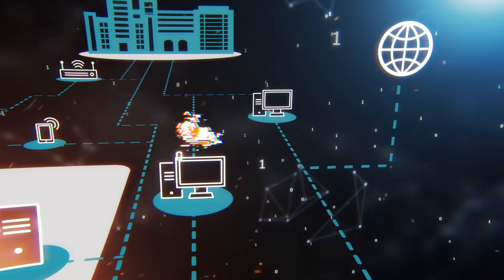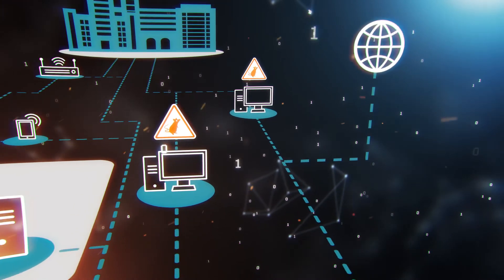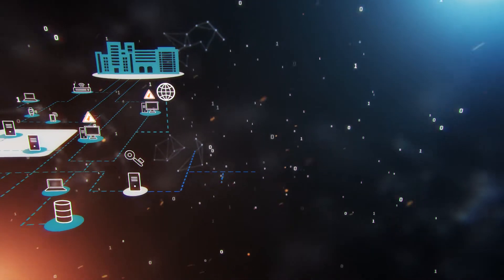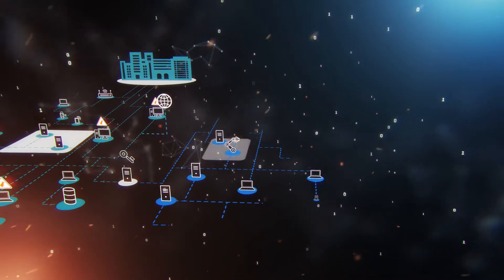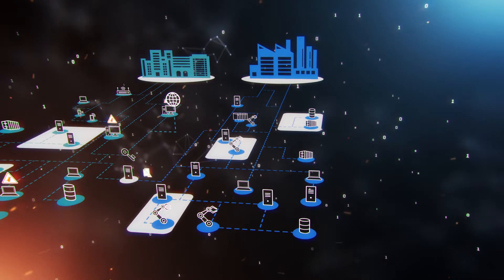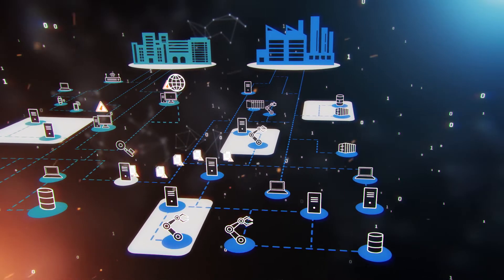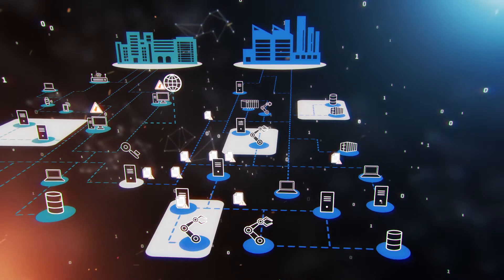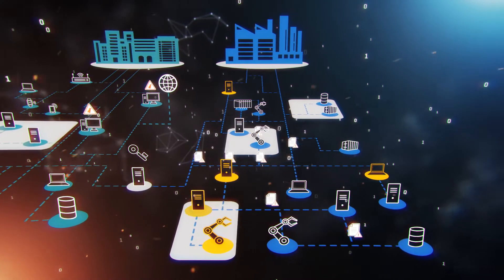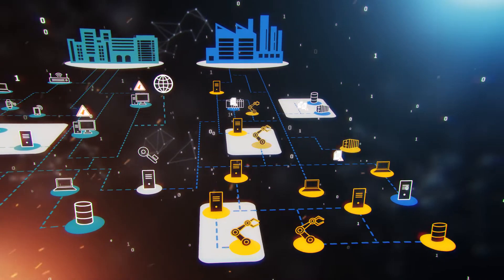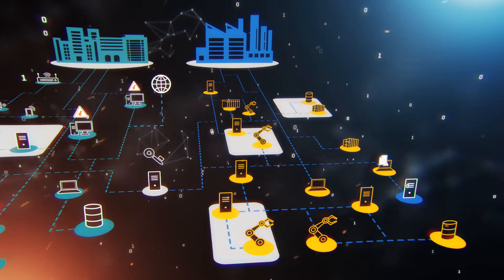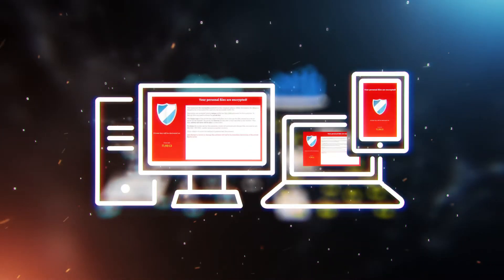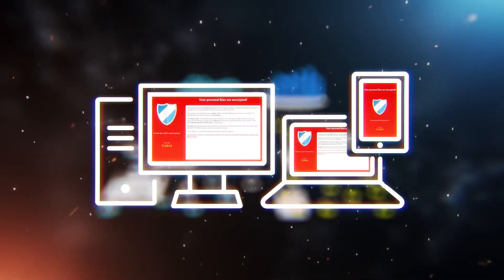They go on to drop further backdoors to ensure persistence and move laterally throughout the network, establishing a route to the OT network. Continuing to live off the land, they create group policy objects to deploy obfuscated ransomware to every server and OT console in the environment, including the backup servers. They trigger the encryption simultaneously for maximum effect.